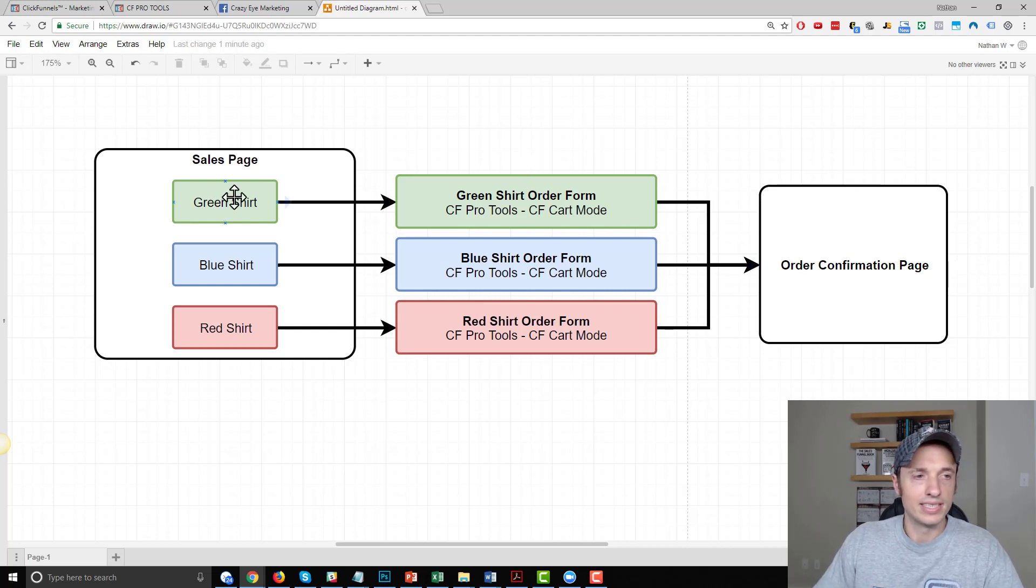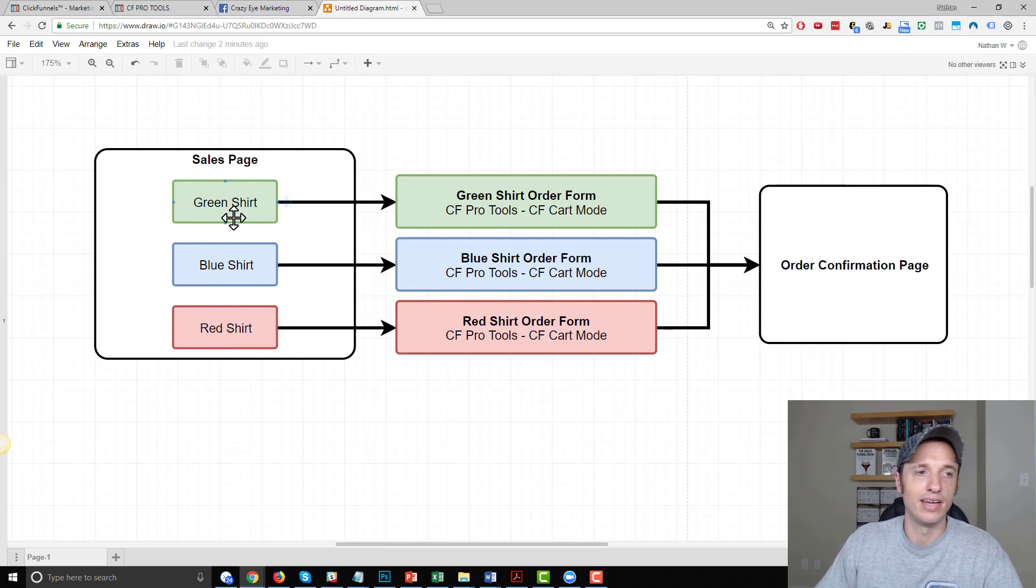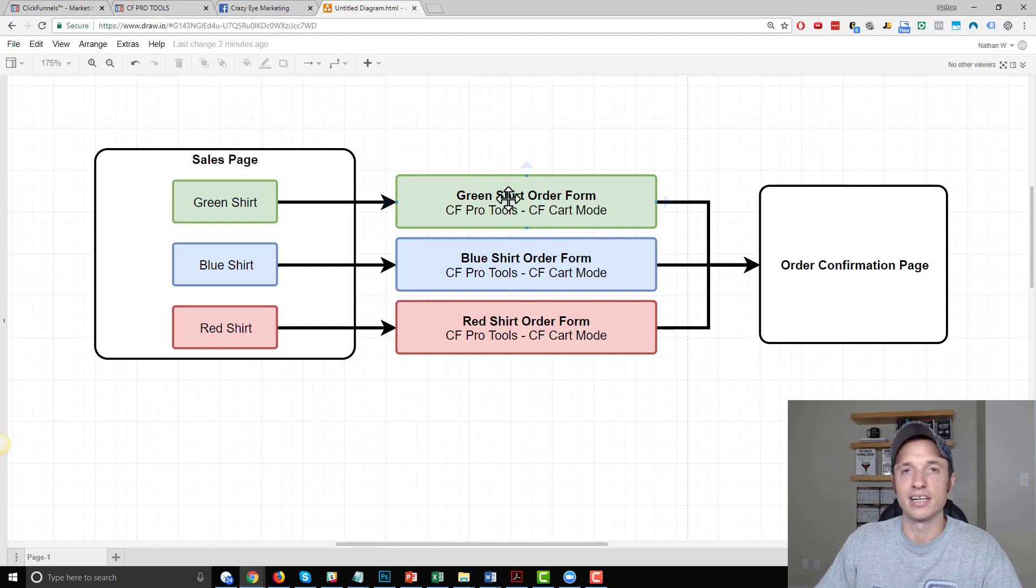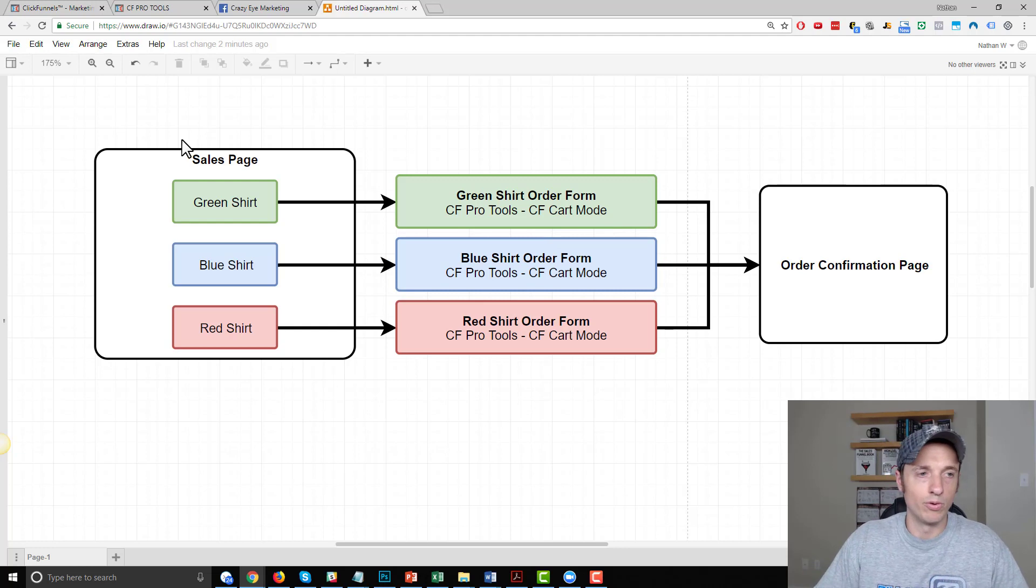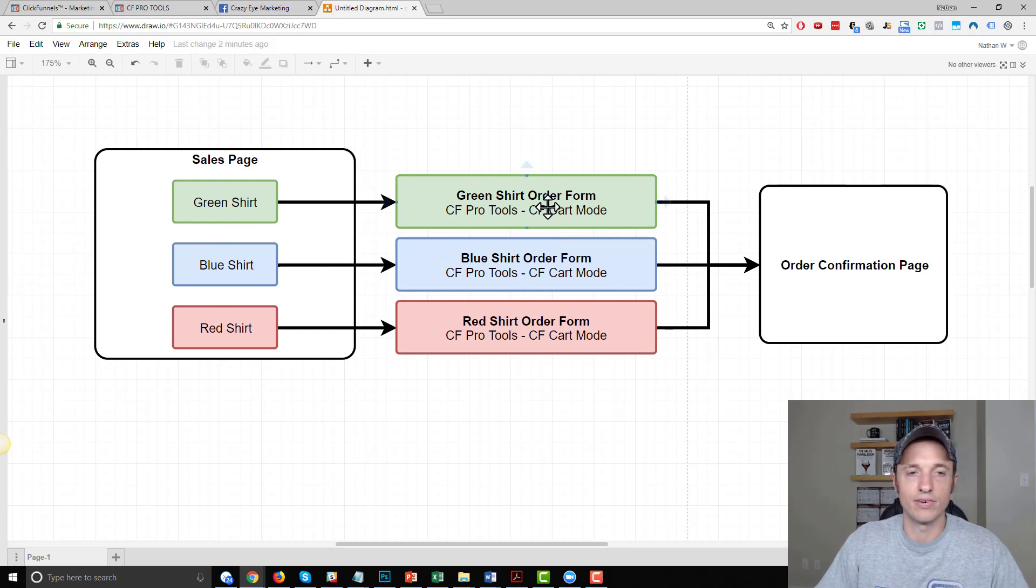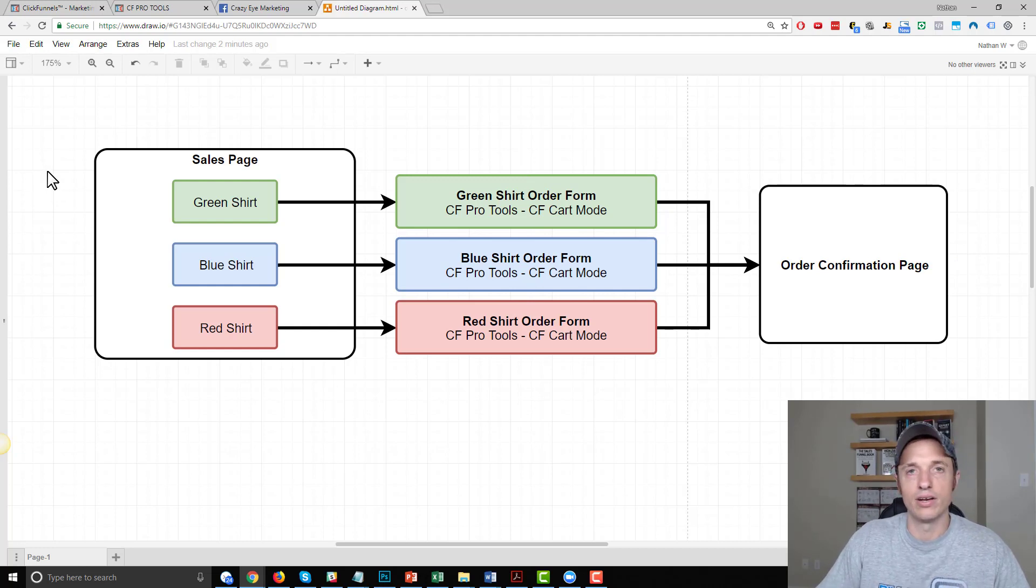And alternatively, instead of having green shirt, blue shirt, red shirt, you could have small, medium, large right here on the sales page, and then have different styles or something like that on the different order form pages. But we're going to go with colors on the sales page and then different order forms. So this is how I would go ahead and do it. And we're going to go to ClickFunnels now and set this up from scratch so you can see the entire process.